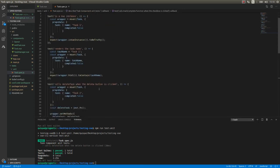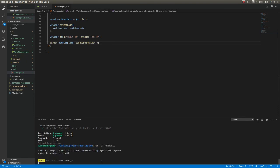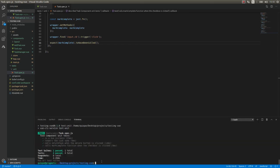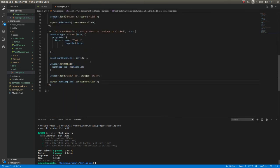Now that we have all our tests I'm going to run the entire suite. All four tests passed. Now we know that our component is a Vue instance, that it renders the task name as expected, that it calls the delete task function when the delete button is clicked, and that it calls the markComplete function when the checkbox is clicked. That's all for today. Thank you for watching and I'll see you guys on the next one. Take care, bye.